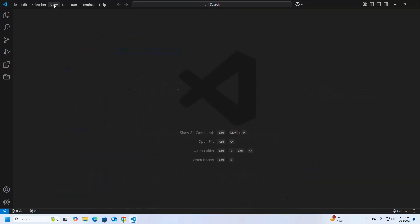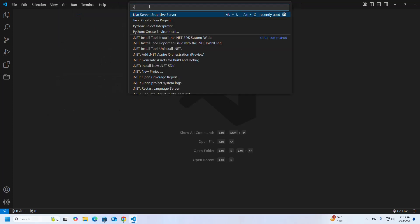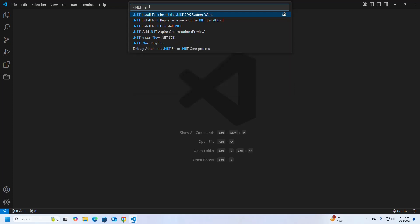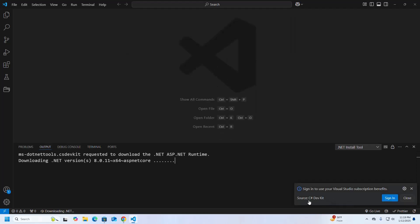Click on View and then select Command Palette. Now type 'dotnet new' and select '.NET: New Project'. Working with C# Dev Kit, you can sign in to your Visual Studio subscription.